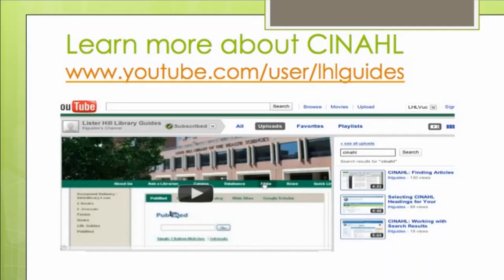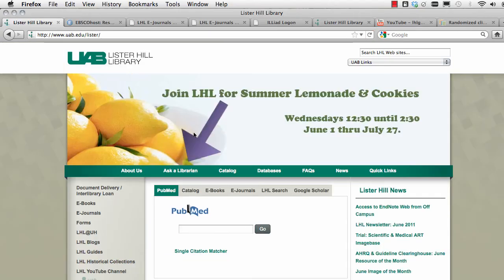For more information on searching with CINAHL, check out the LHL YouTube channel, accessible from the left sidebar on the library homepage. And for help with CINAHL or any resource, be sure to contact a Lister Hill librarian.